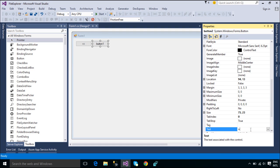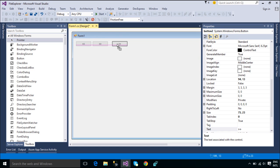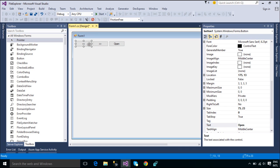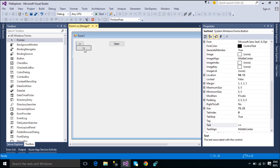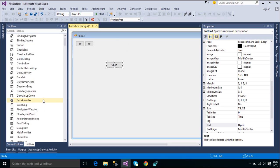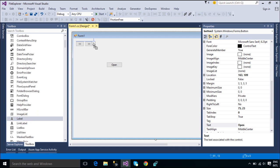You can click the forward button to go next and the back button to go back. The web browser control lets you host web pages and other browser-enabled documents in your Windows Forms applications. You can use the web browser control, for example, to provide integrated HTML-based user assistance or web browsing capabilities in your application.